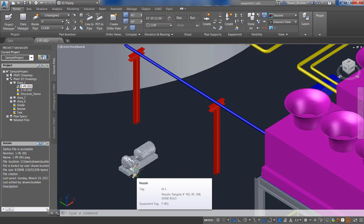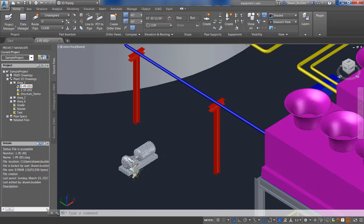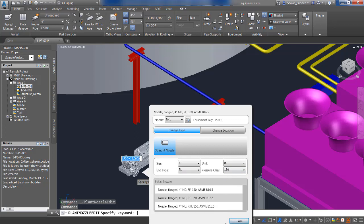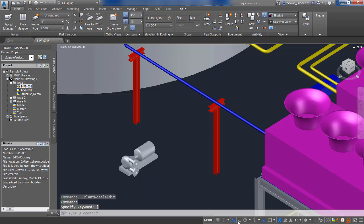Maybe you needed to edit those nozzles, you might need to put a different pressure class on there. Maybe you want to change that pressure class to 150 instead of 300. You can edit the nozzles here according to what your needs are.